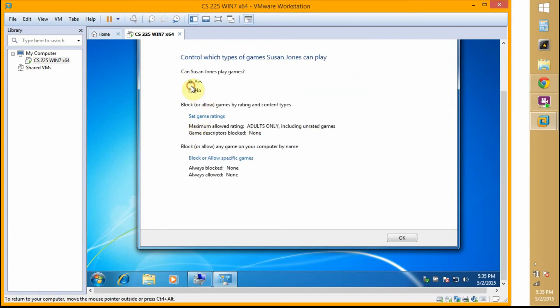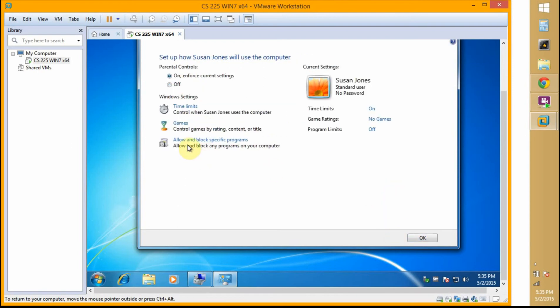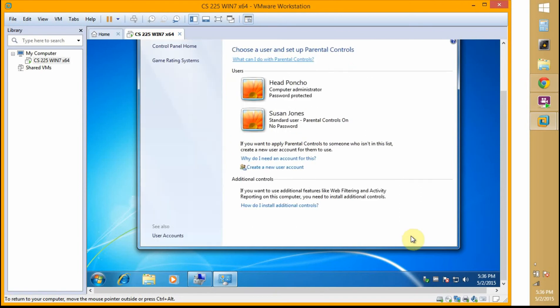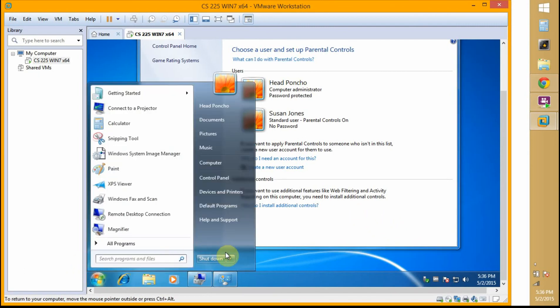Not allowed to play games. Okay. And now I'm going to switch off.